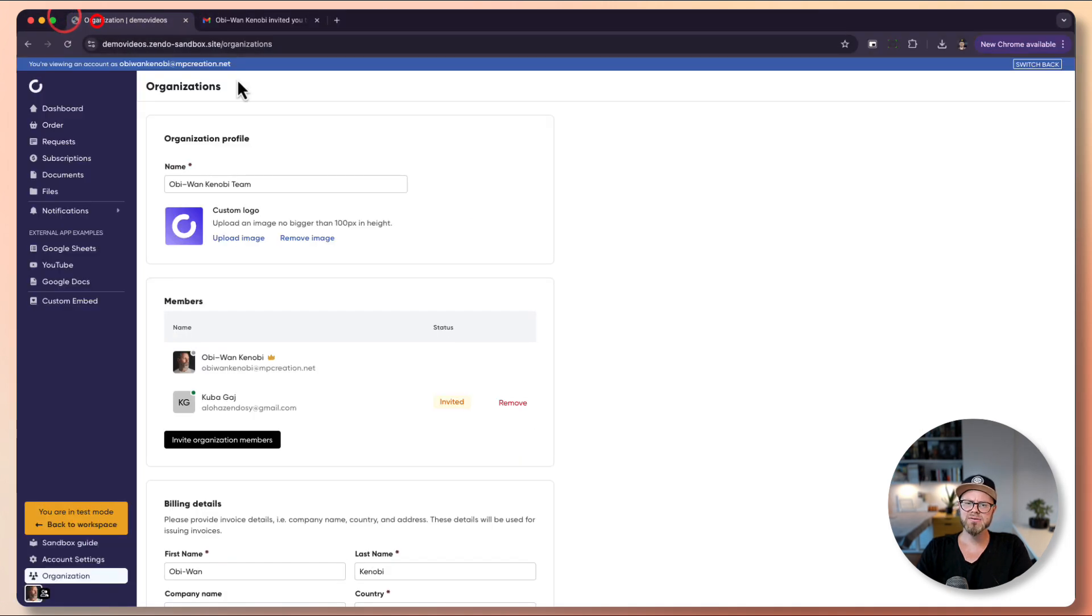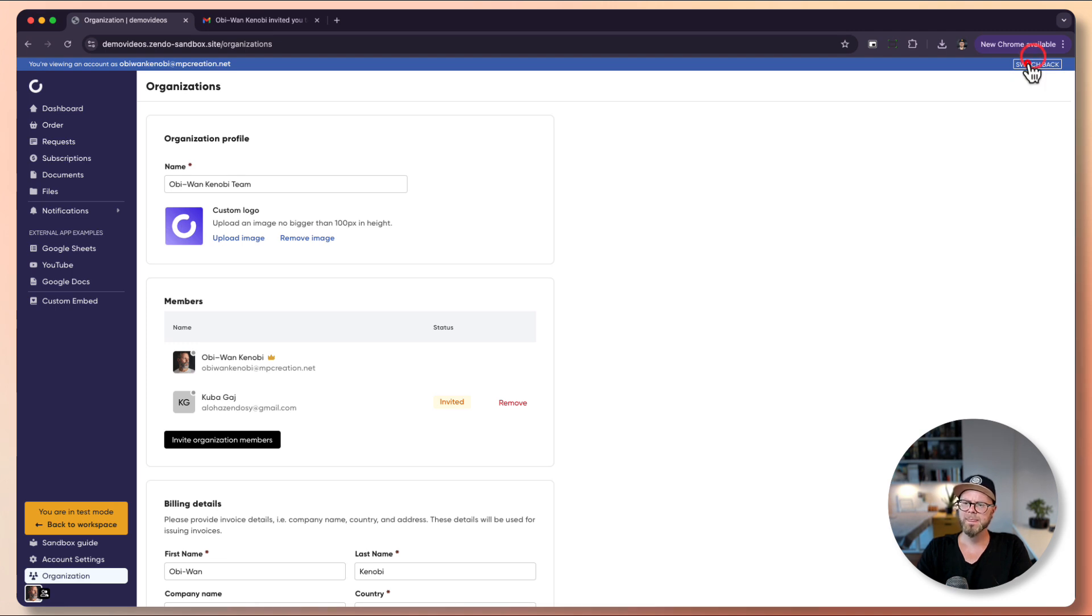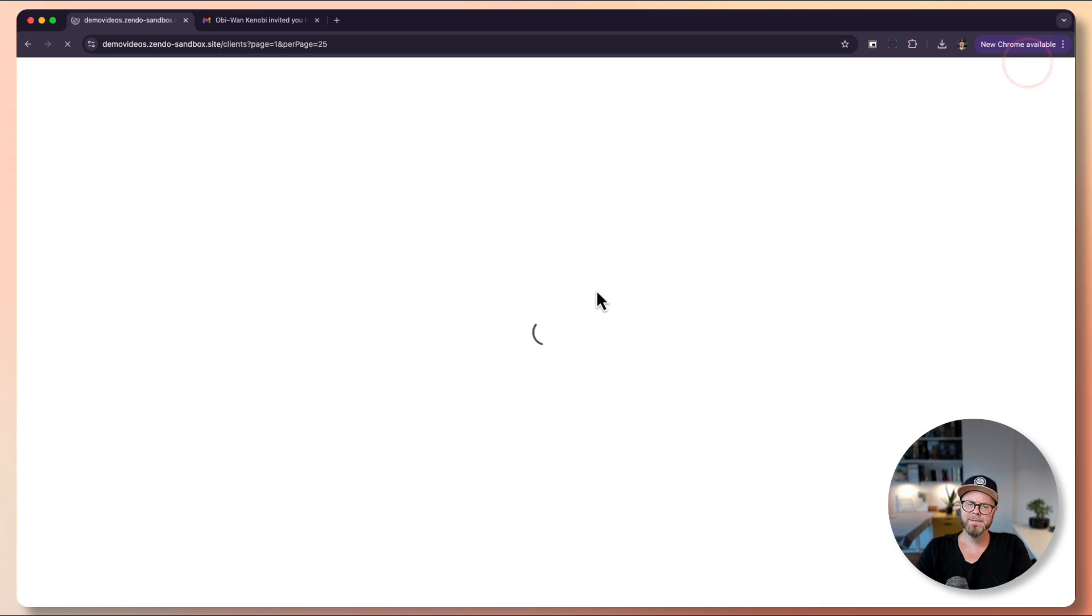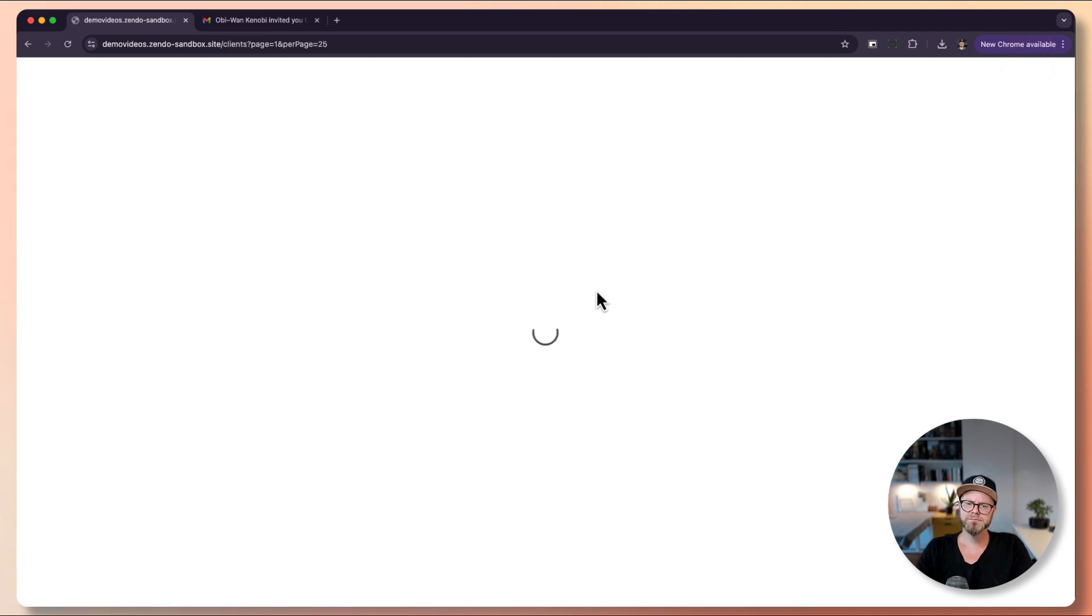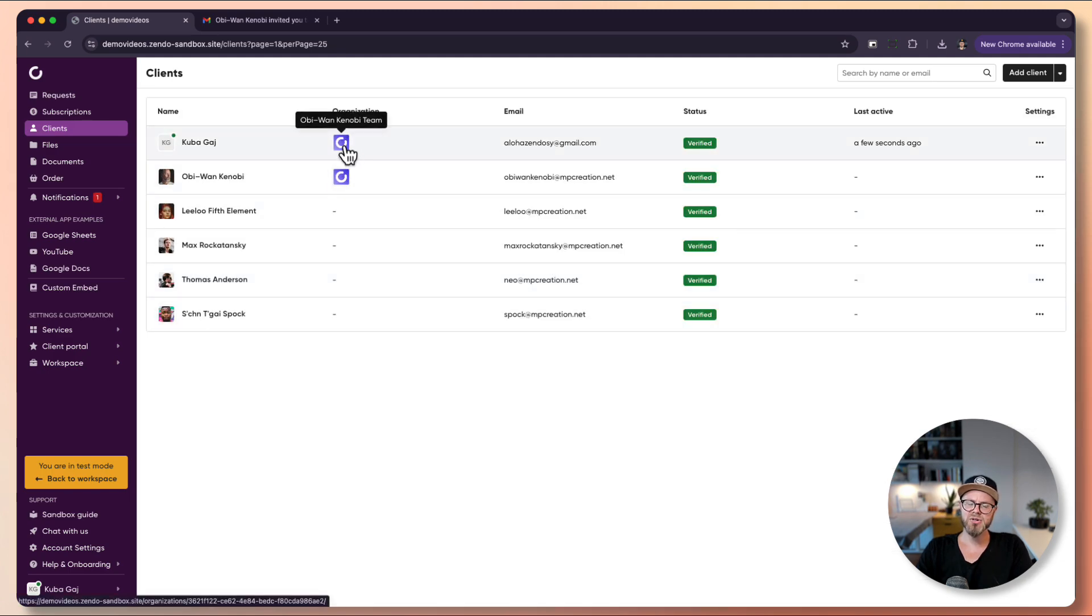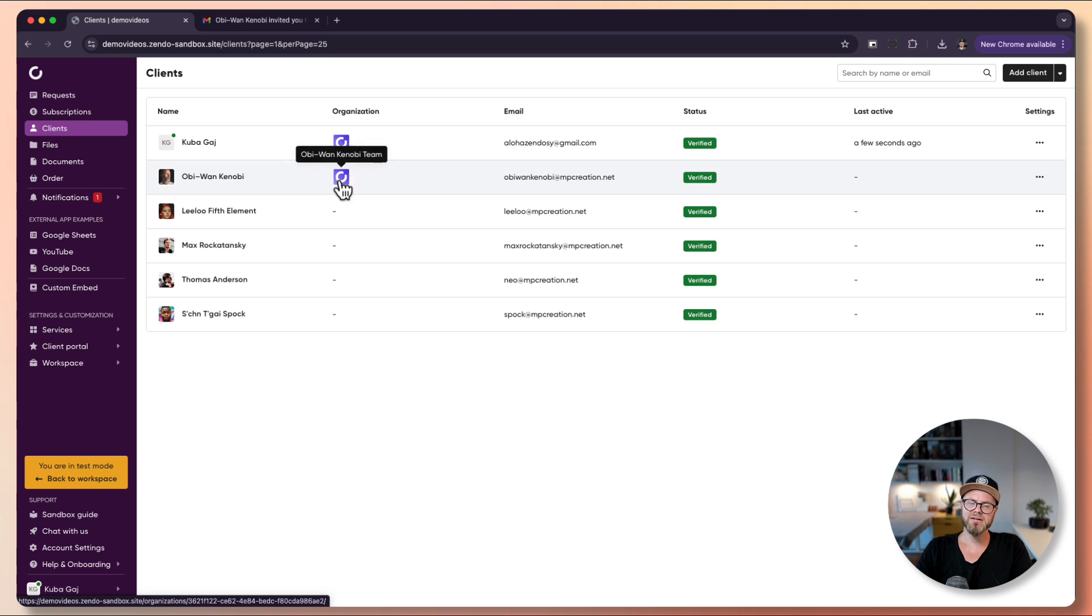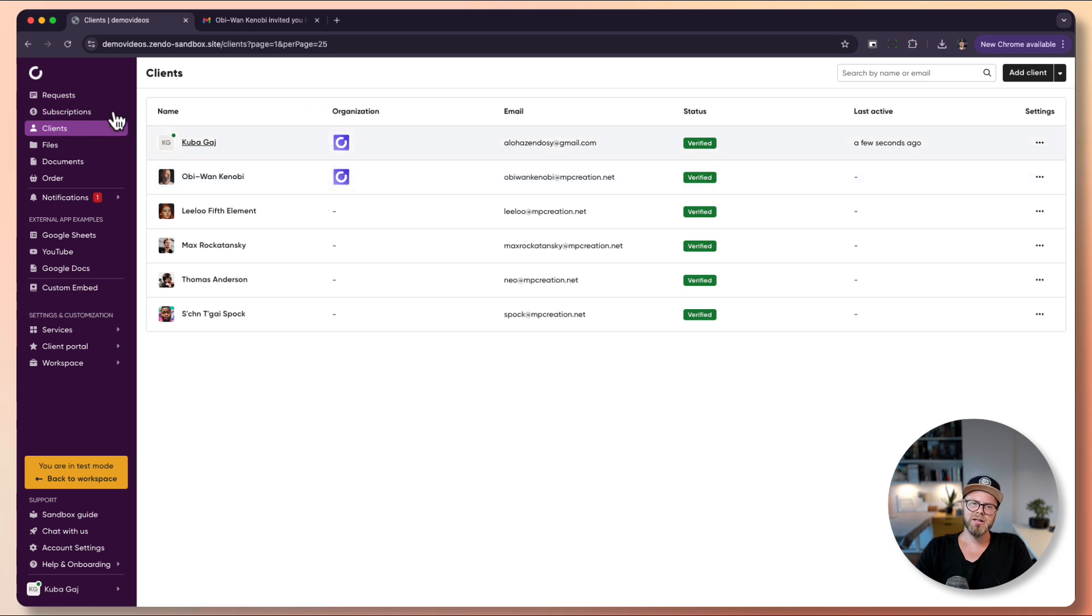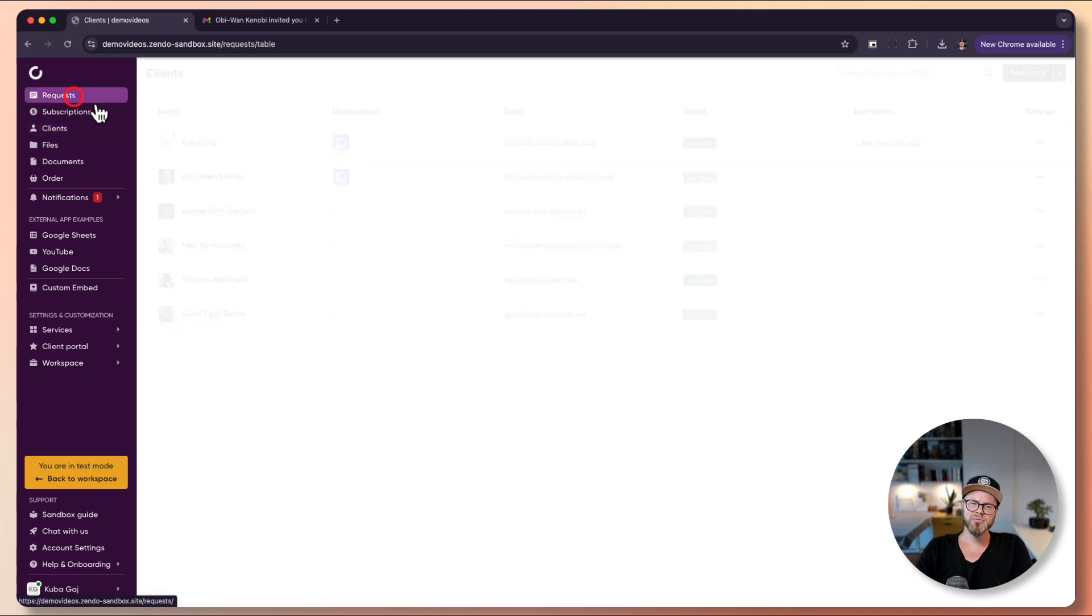As you can see on the client list, it shows us that both of those users are from Obi-Wan Kenobi Team. If we go to requests and look for the one, I think it's this one.